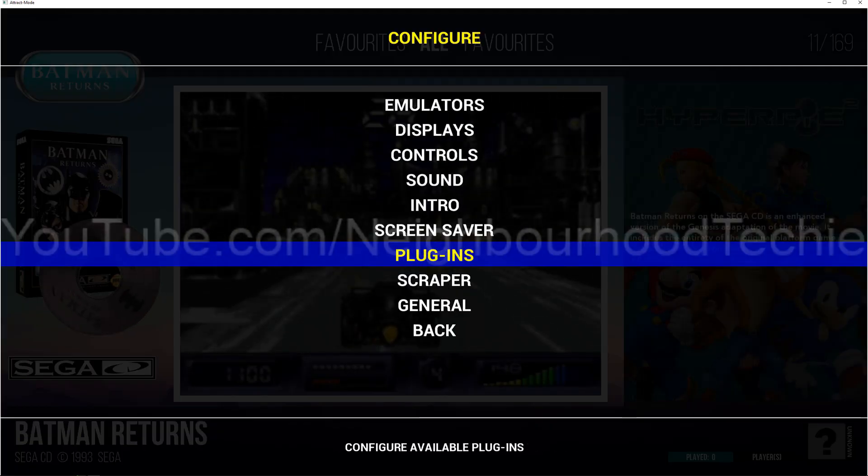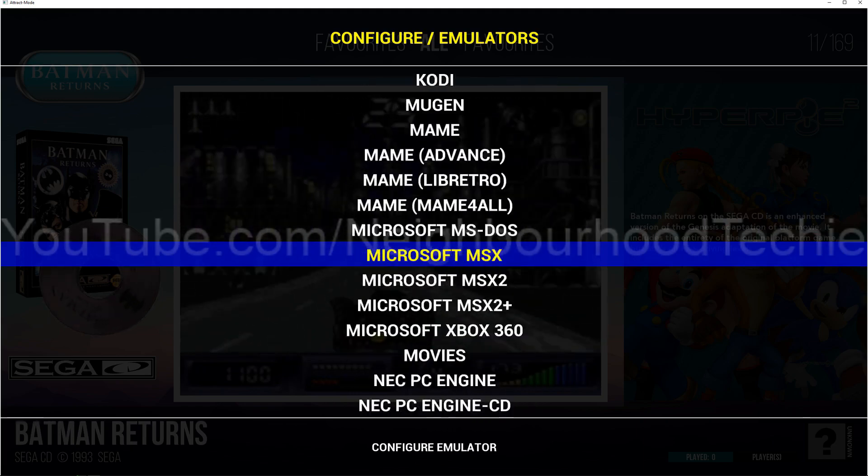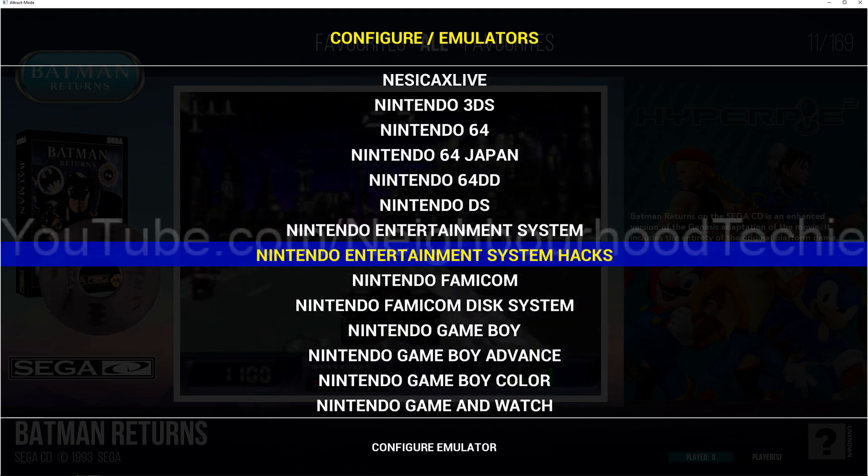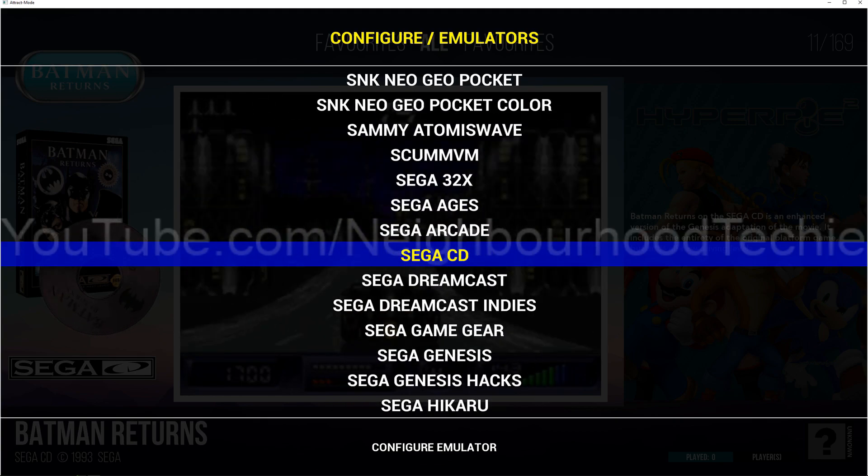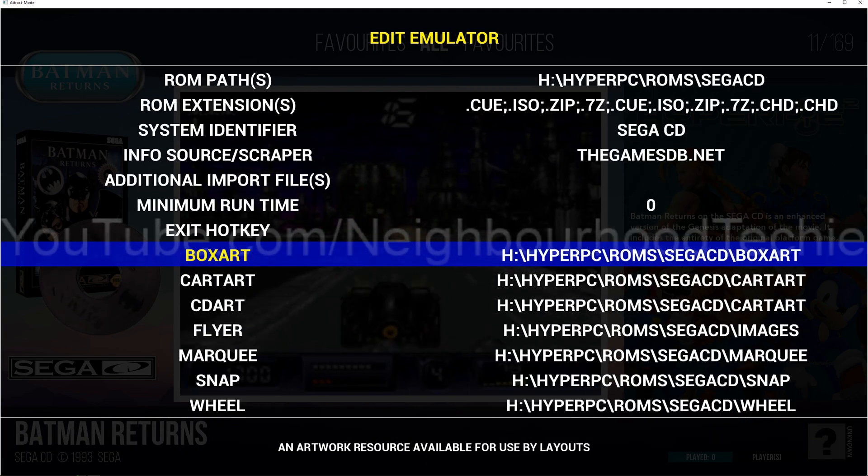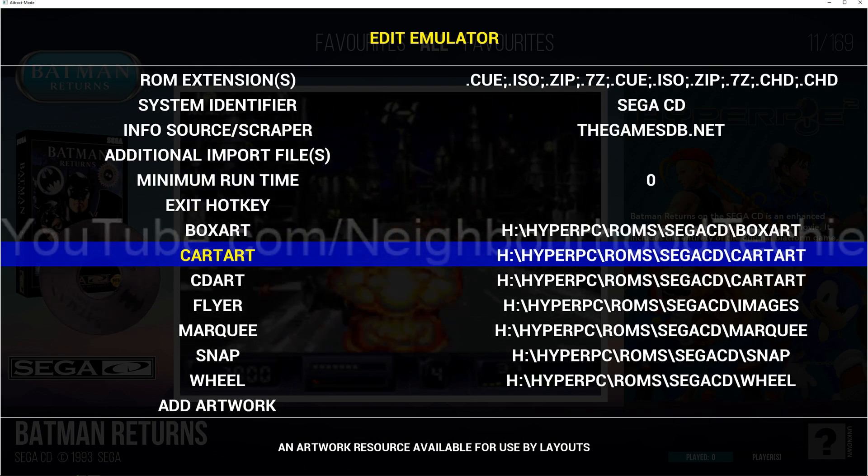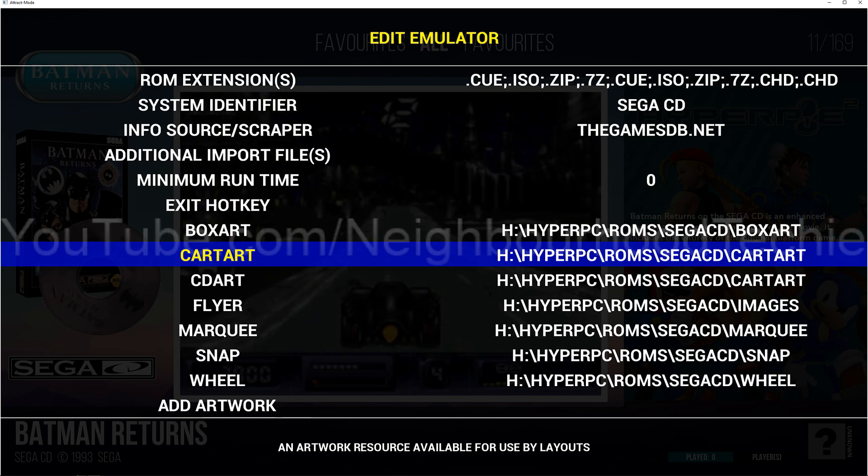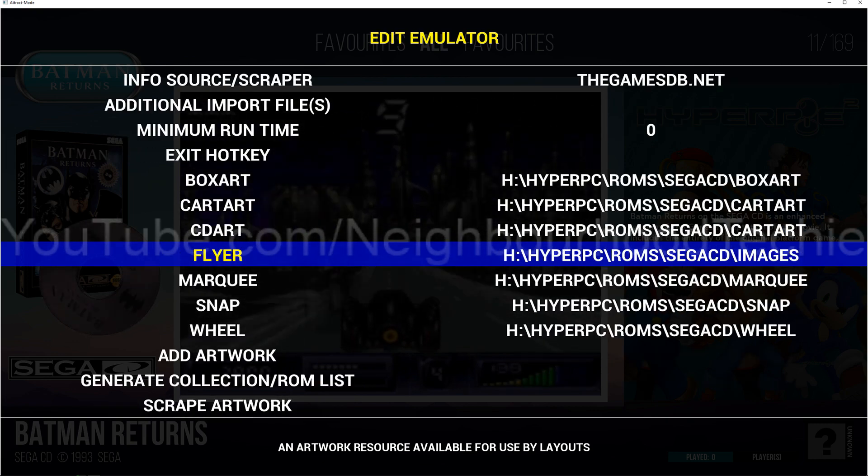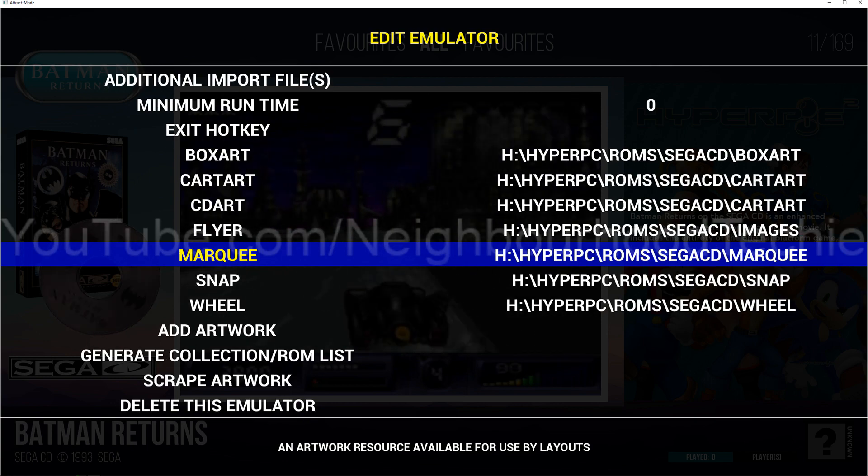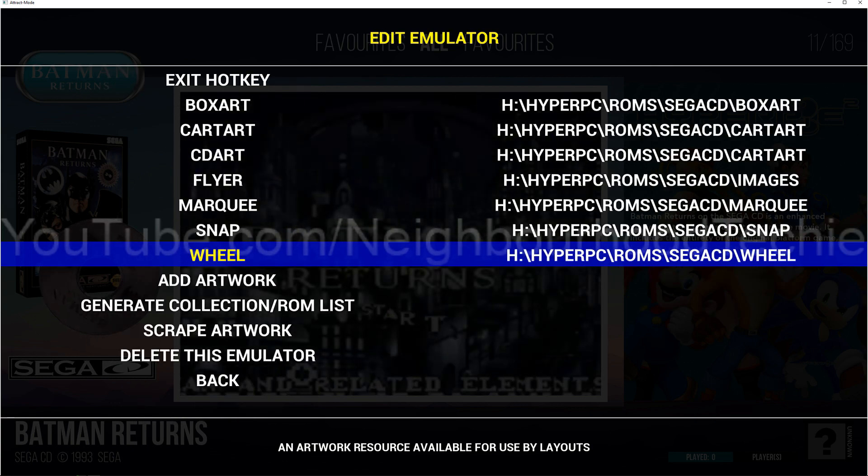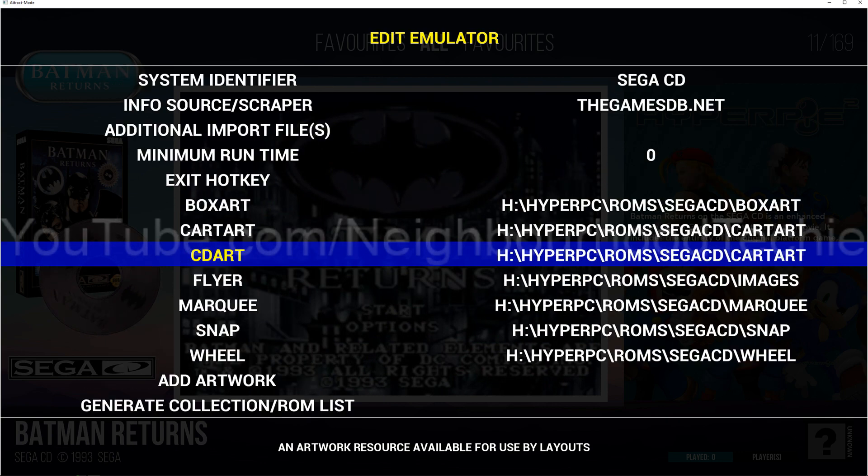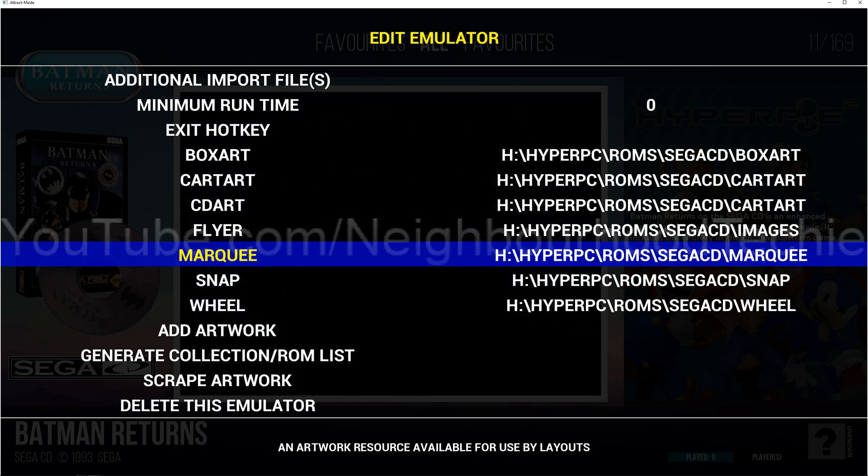Now that is all because, by default, the Sega CD from the pack that I gave you should actually... it picks up all the images from here. Can you see box art is box art, cart art is cart... and snap and the wheel. So the ones that we're interested in are the snap, the wheel, and the cart art, and the box art.